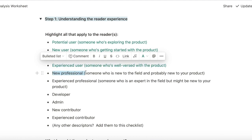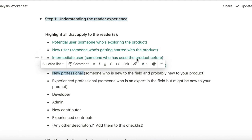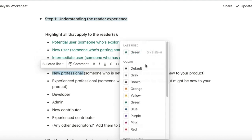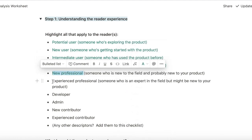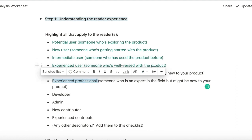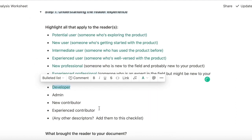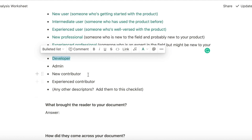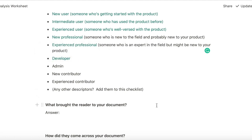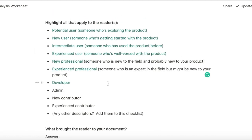Can be an intermediate user who has used the project before, can also be an experienced user. Can be a new professional, can be an experienced professional. Yes, definitely a developer. I don't think there would be an admin. I don't think there would be a contributor because Cockroach Cloud is not open source and they would not be experienced contributors either. So this gives me a very good idea of the range of experience I'm writing for.